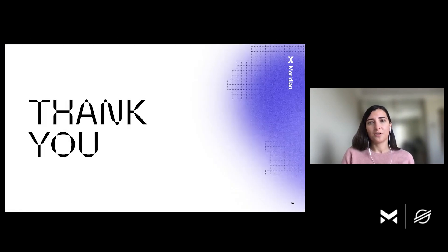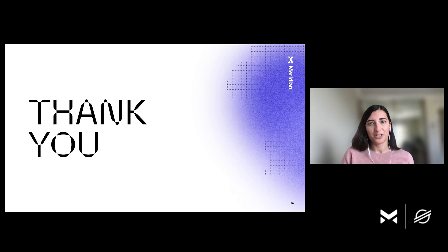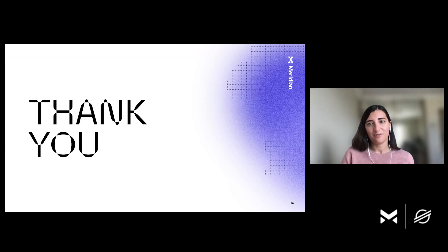And so this concludes my presentation. If you guys have any questions, please feel free to post them below. We would appreciate any input and thank you very much for listening.